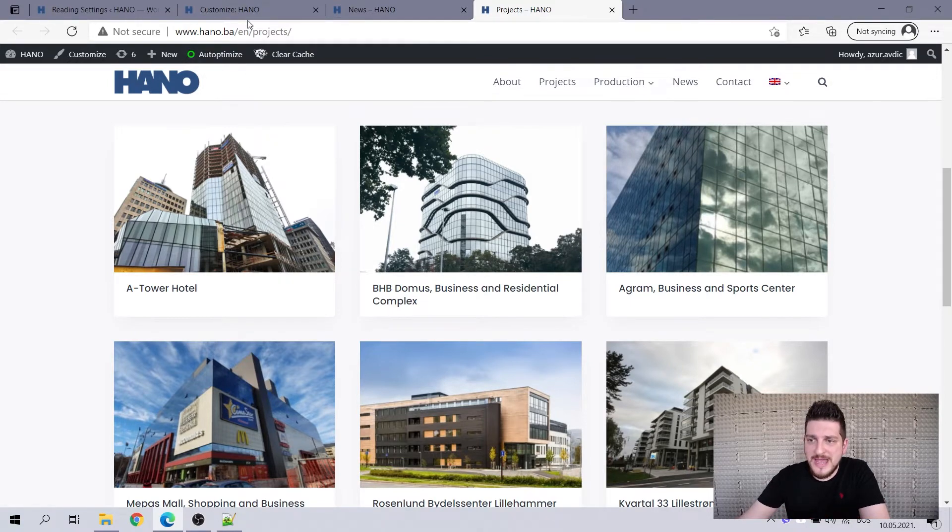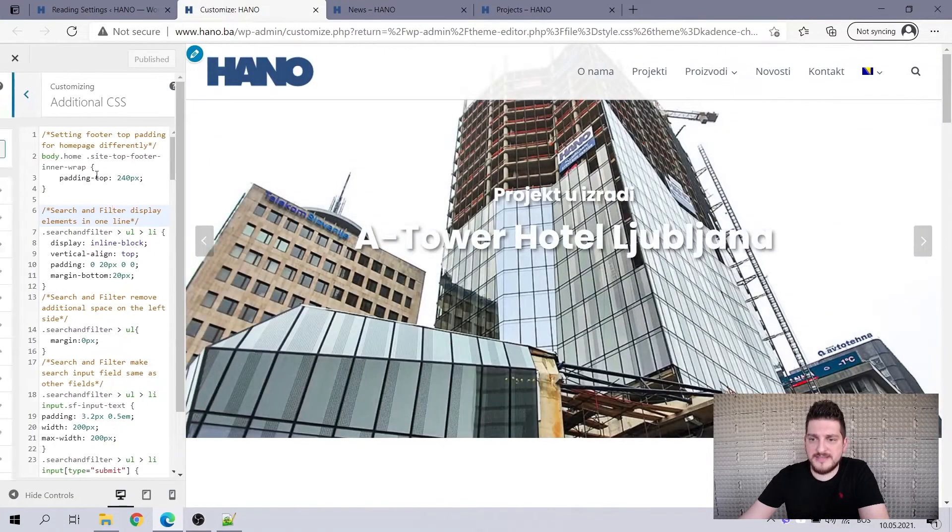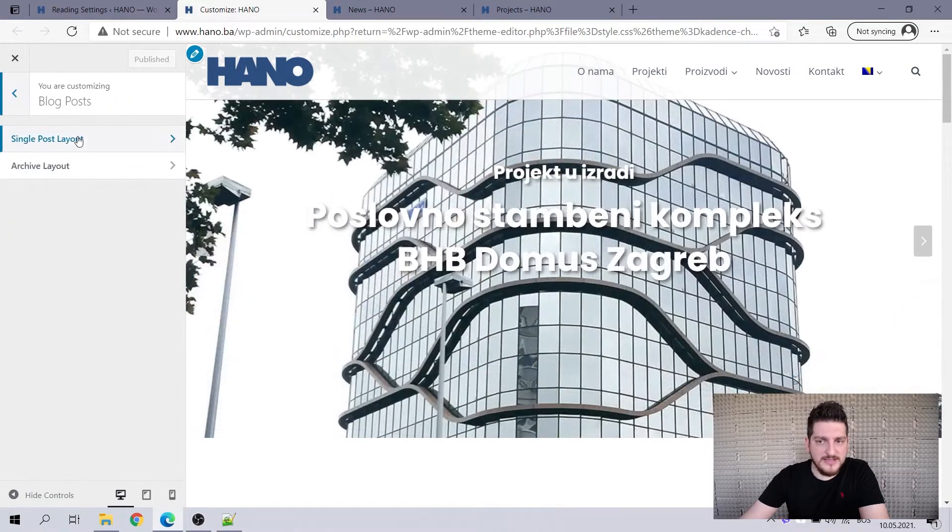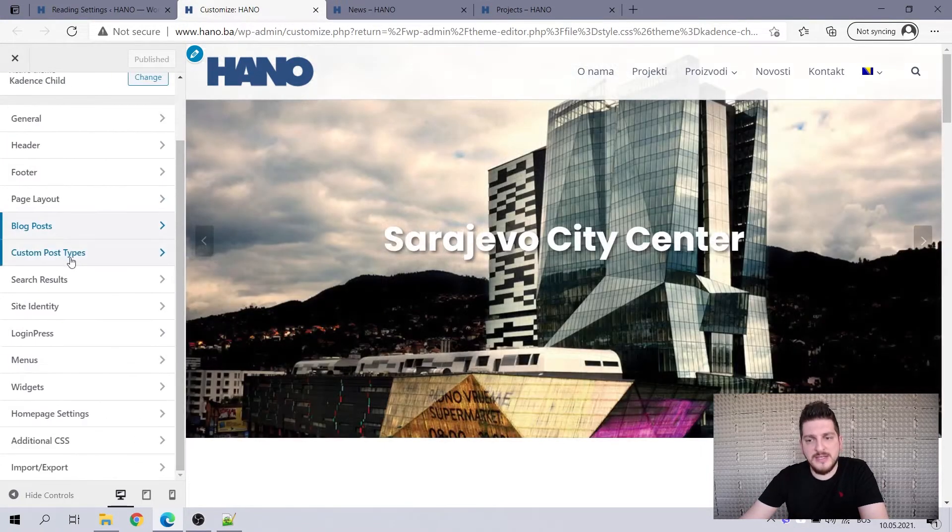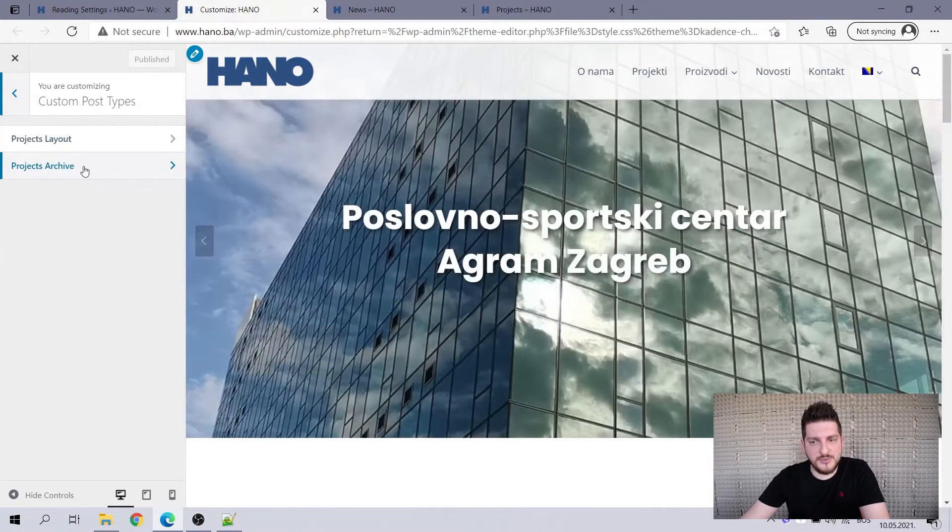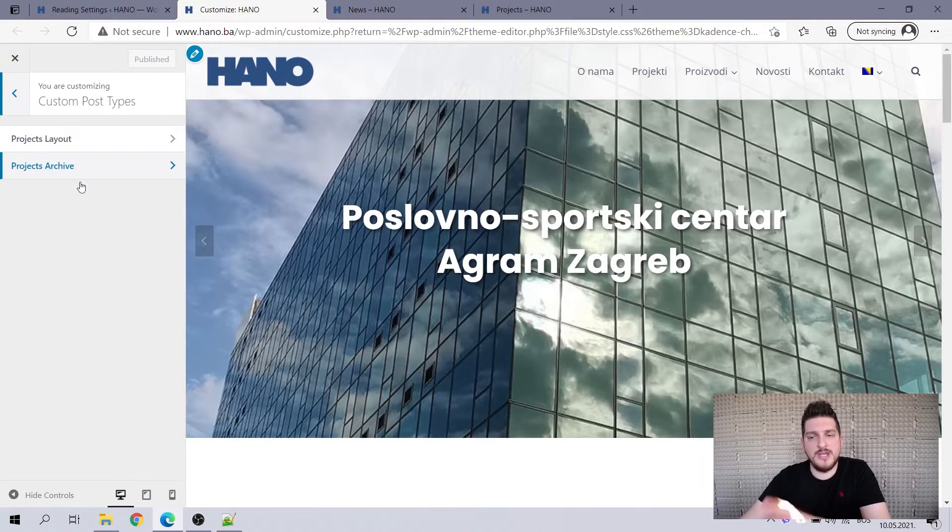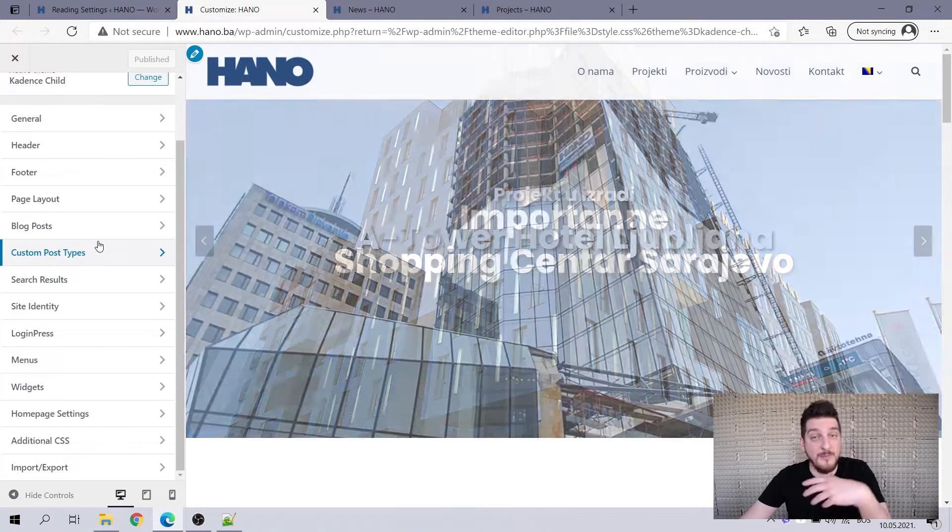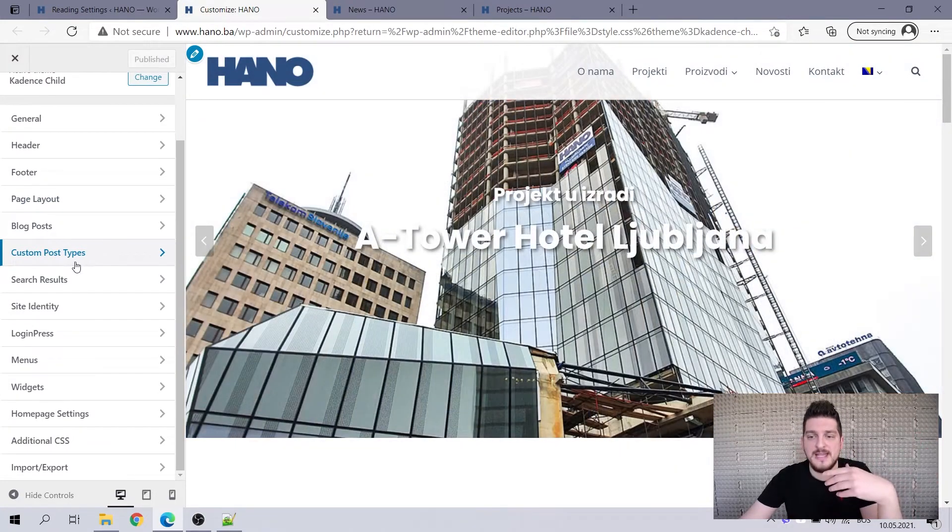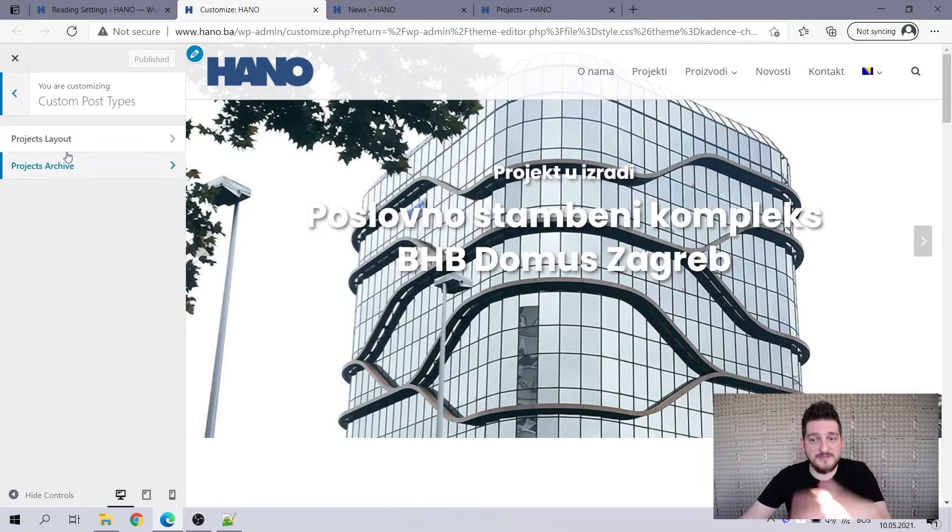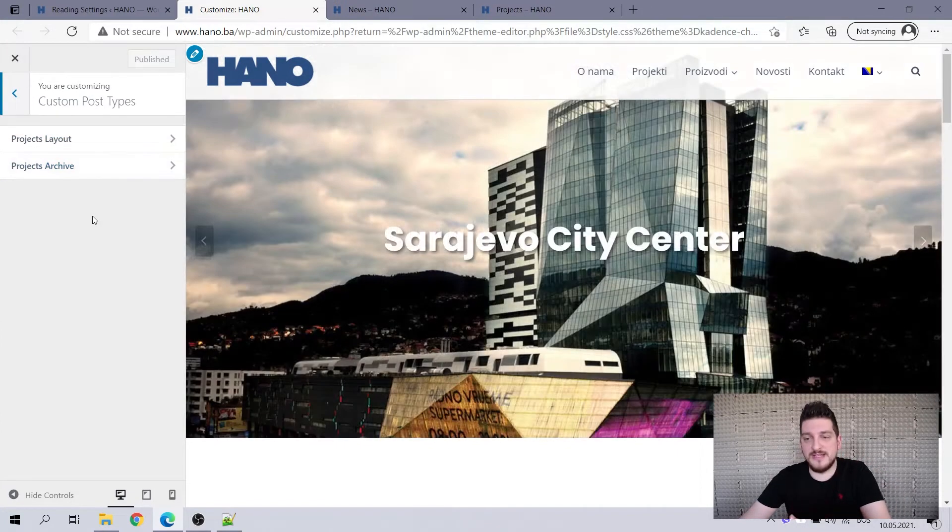Like they do have, if you go to the customizer, you have blog posts and you can edit single post layout. You can edit archive layout and you can do the same for custom post type projects, layout projects, archive projects is my custom post type. So you have lots of options, but we are actually proposing that they add, like, if you have multiple custom post types that you can have multiple different edits for layouts and archives and all of that.